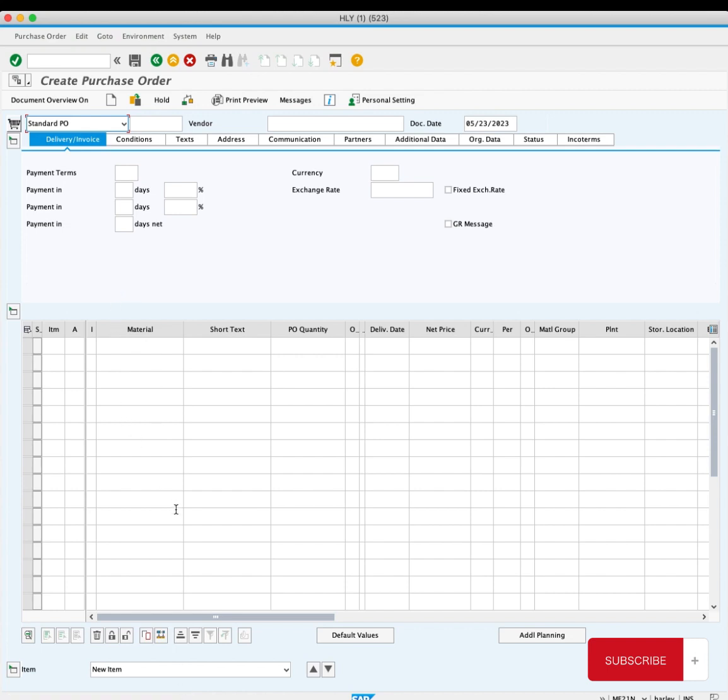Your PO has now been created, and it can be sent to your supplier so you get the materials you need on time.